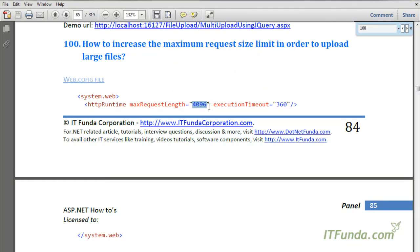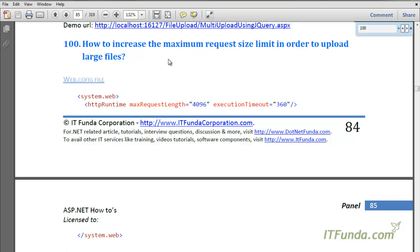To allow, for example, 8MB uploads, simply double the maxRequestLength value to 8192 and users will be able to upload files up to that size. You can also specify an executionTimeout — for example, 360 seconds — so that if your server is not responding within that time it will timeout. This is the way to increase the maximum request size limit in order to upload larger files on the server.